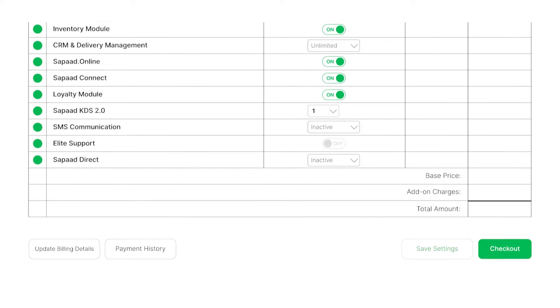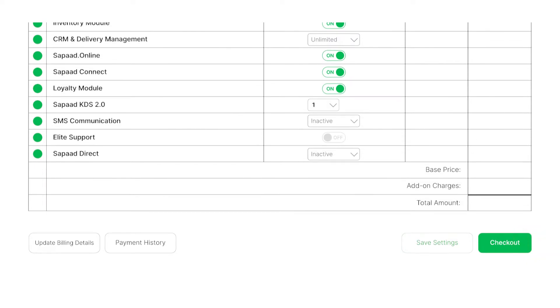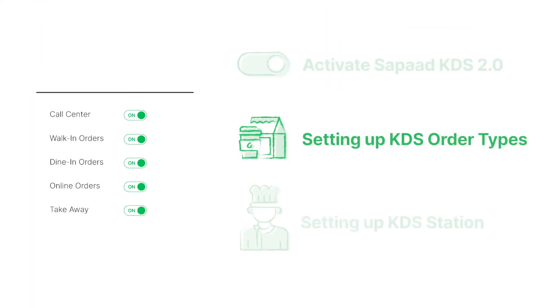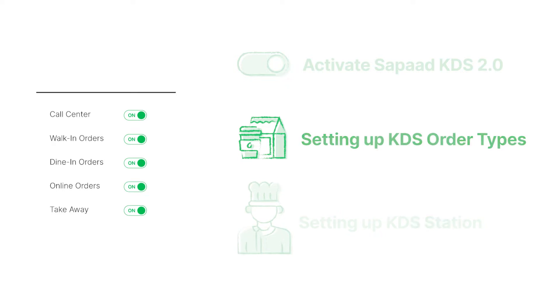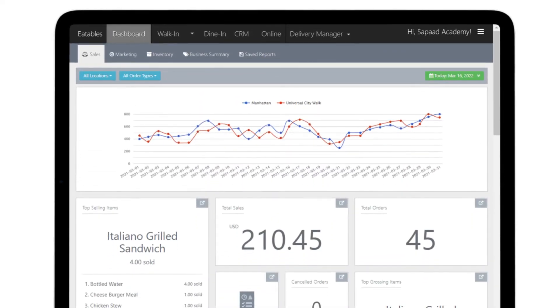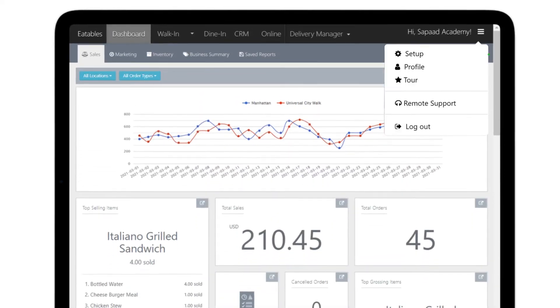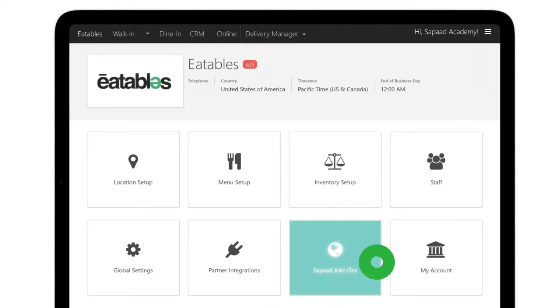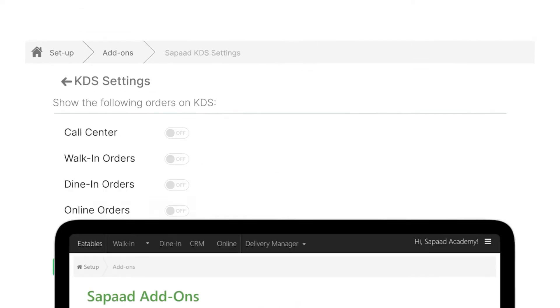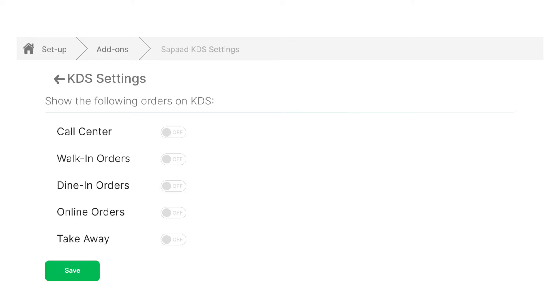Click checkout and proceed with payment. Great! Let's go to setting up KDS order types. To enable Sapaad KDS 2.0 order types, visit setup, Sapaad add-ons, then Sapaad KDS. Enable the order types you wish to use with Sapaad KDS 2.0.